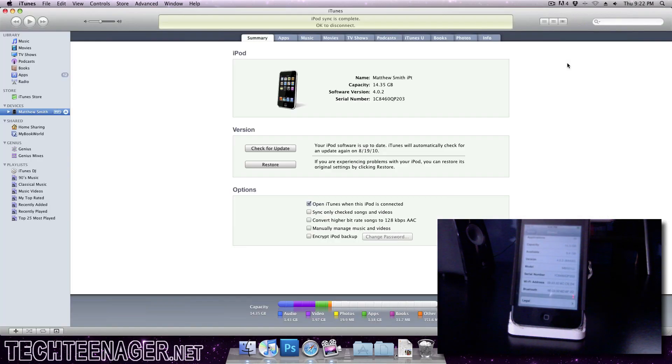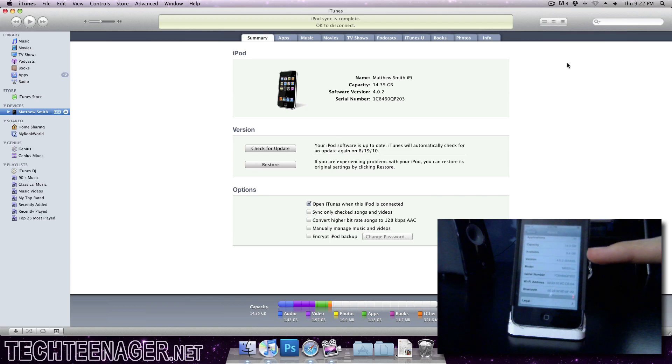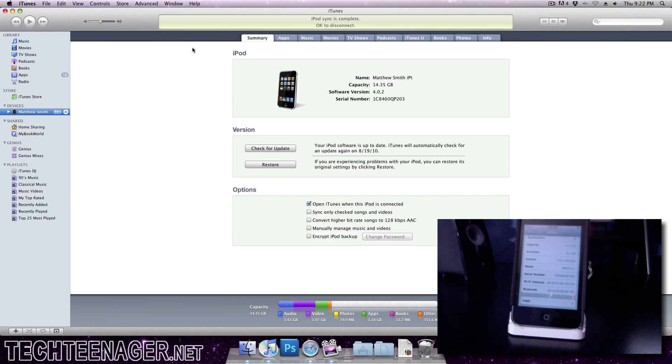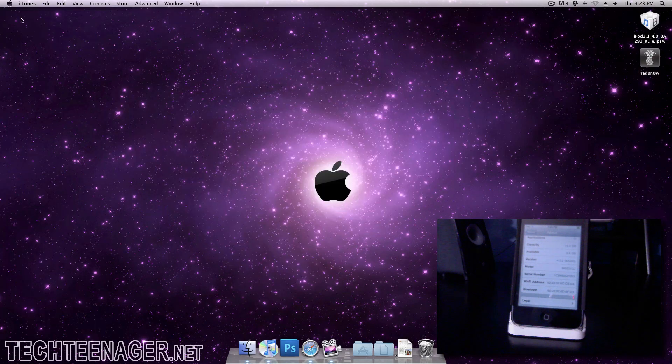Alright guys, so my iPod just finished restoring and you see right here I've got 4.0.2 on the iPod itself and in iTunes.